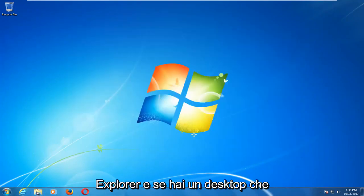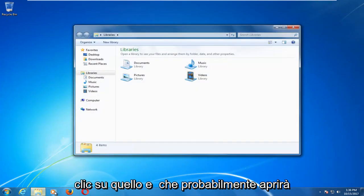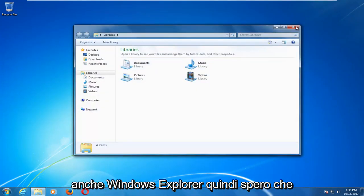And if you have a desktop icon that looks like a folder you can click on that and that will likely open up Windows Explorer as well.